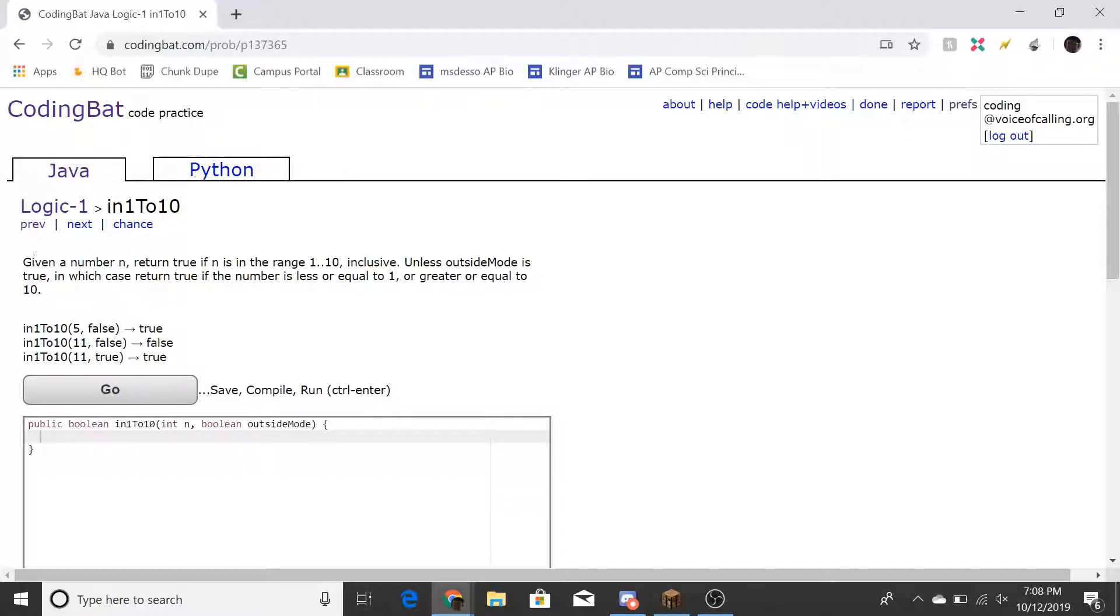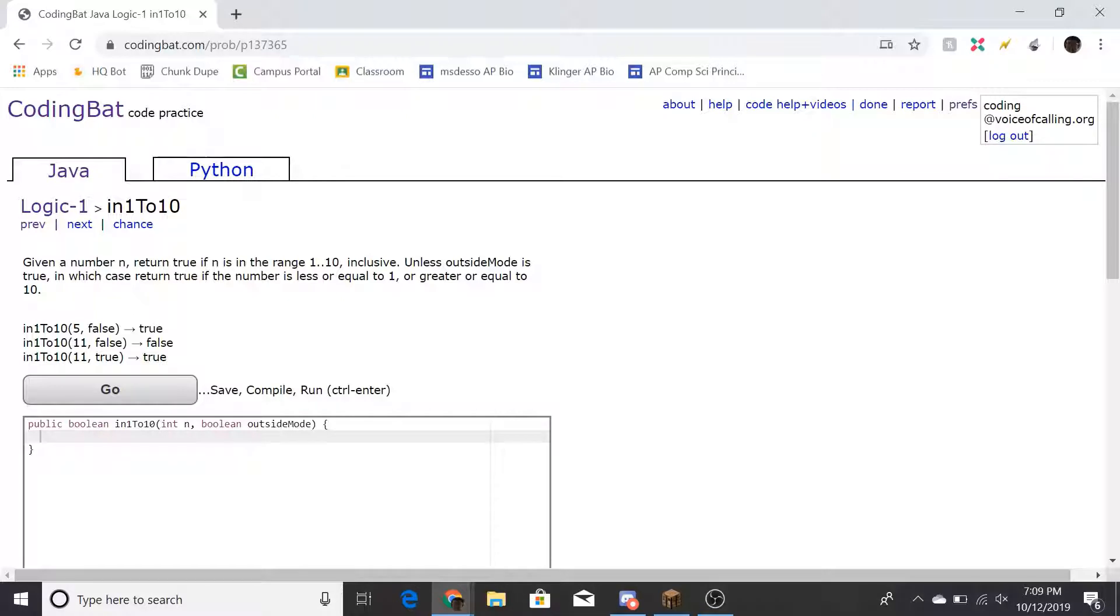The problem reads: given the number n, return true if n is in the range 1 to 10 inclusive, unless outside mode is true, in which case return true if the number is less or equal to 1, or greater or equal to 10.